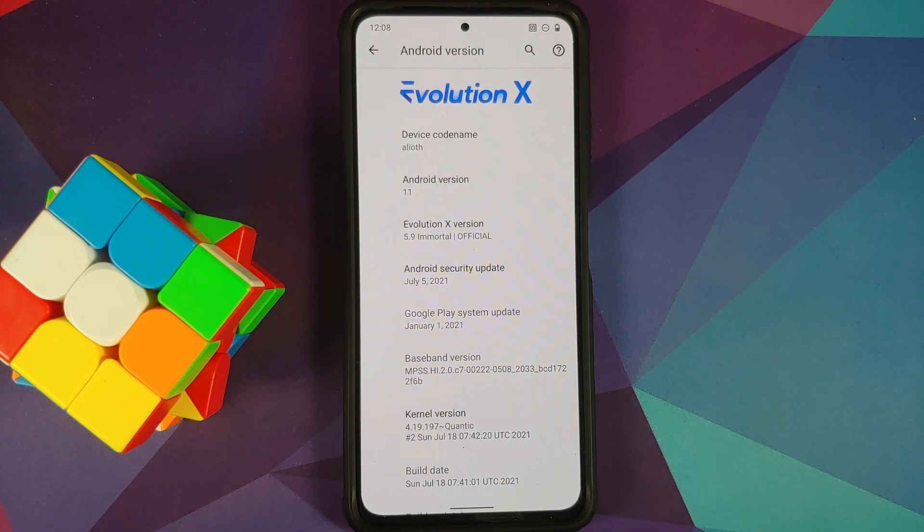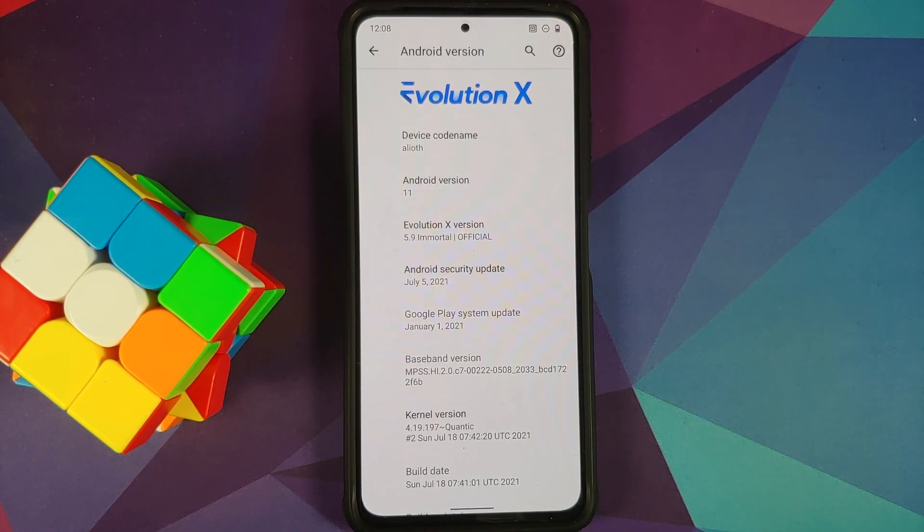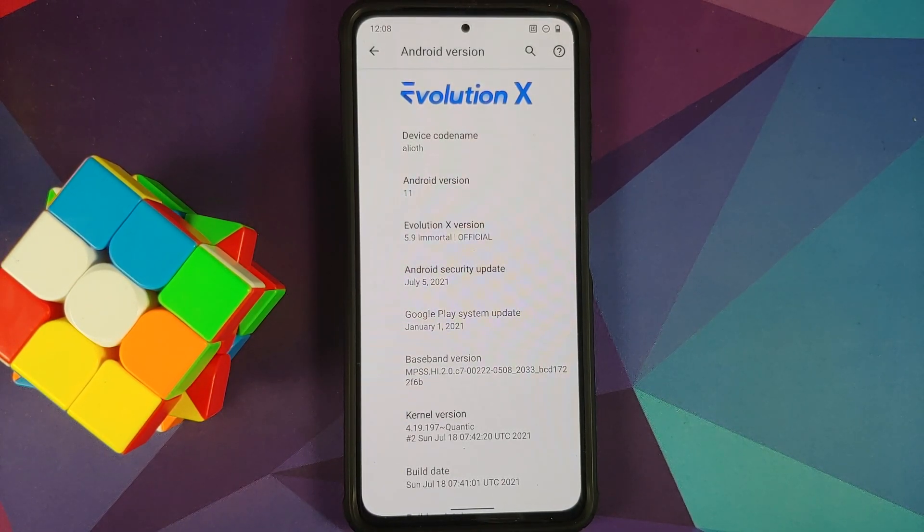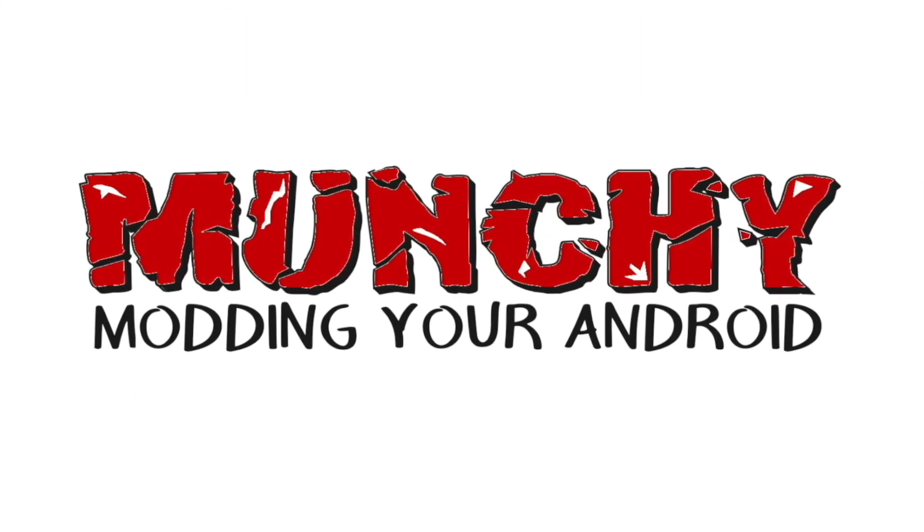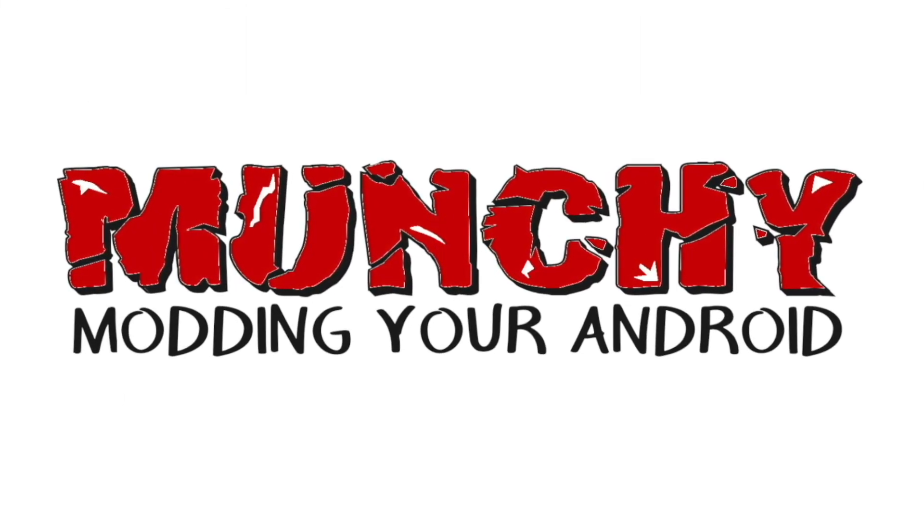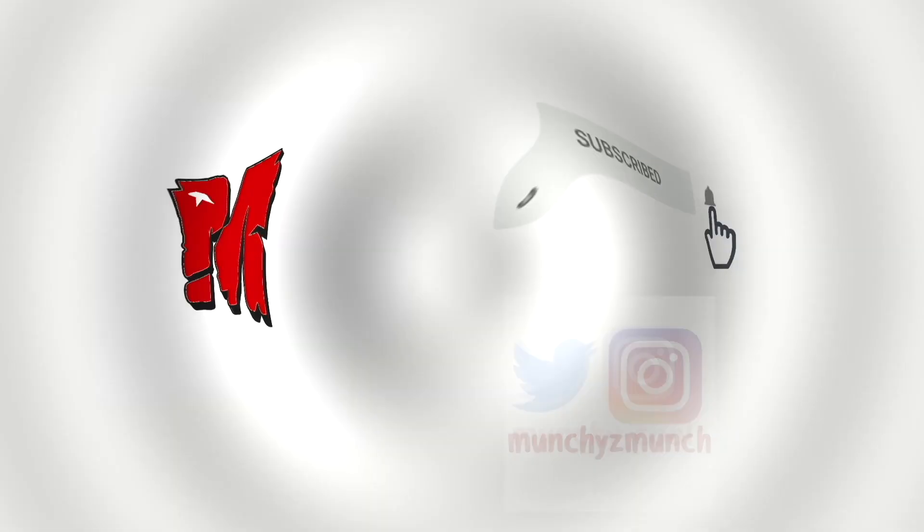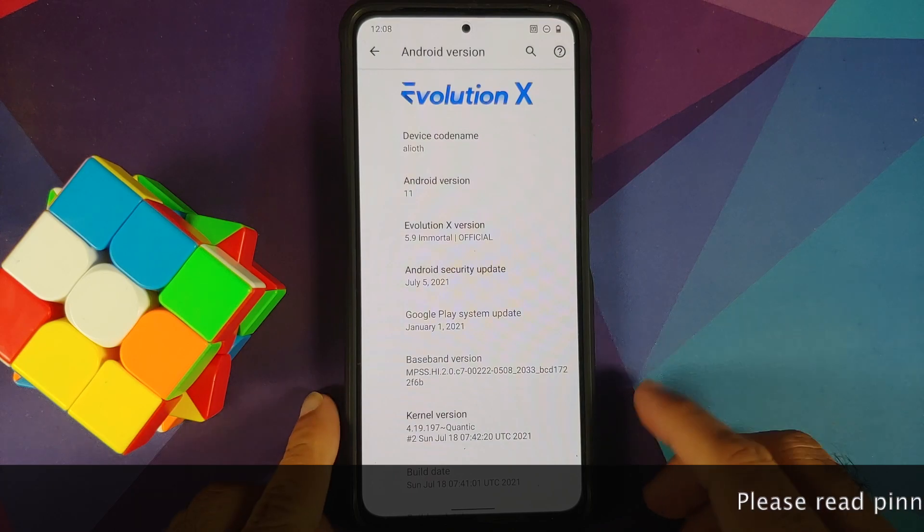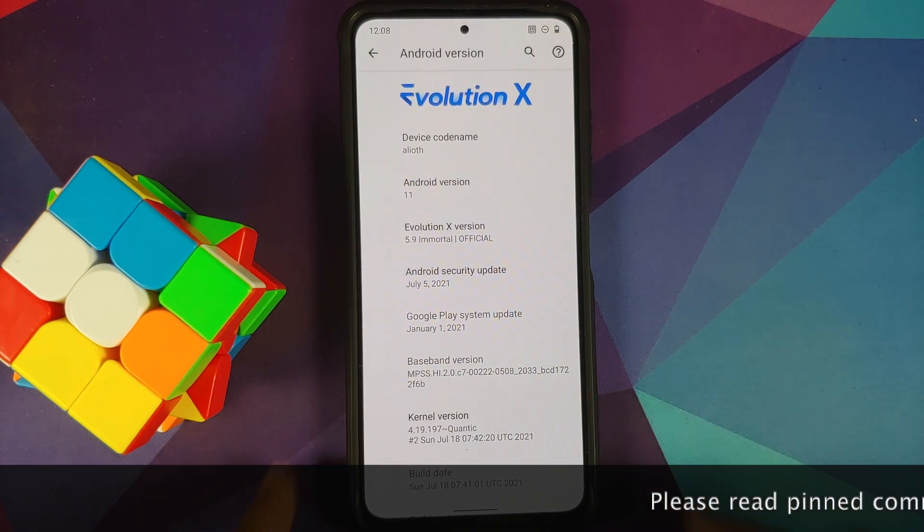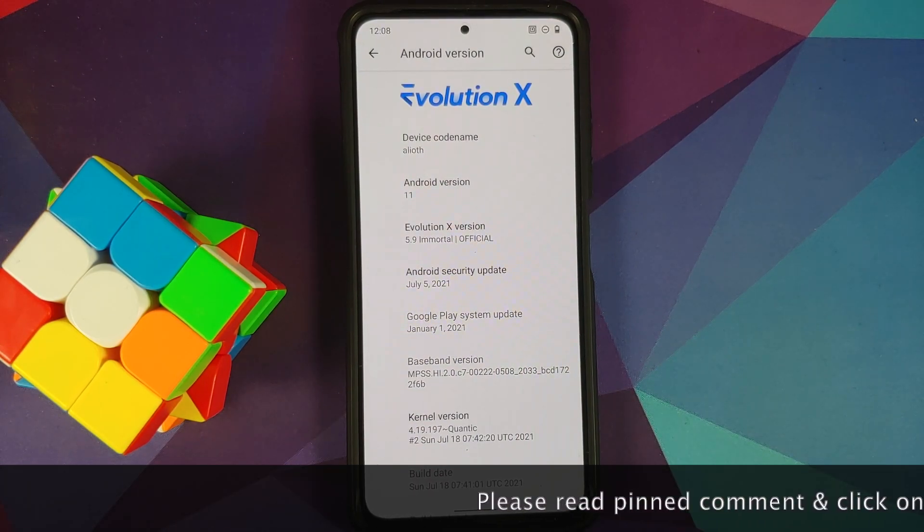How to install a custom kernel on the Poco F3, the Mi 11X, or the Redmi K40. Hey peeps, what's up, Manchi here back with another video. In this video I'm going to show you how you can install a custom kernel on your Poco F3, the Mi 11X, or the Redmi K40.